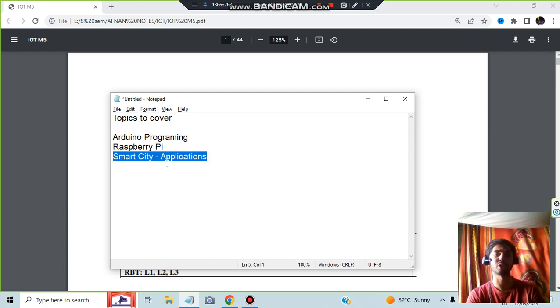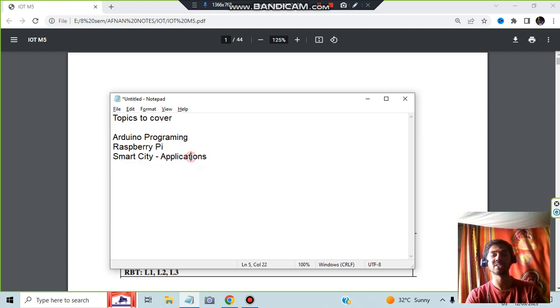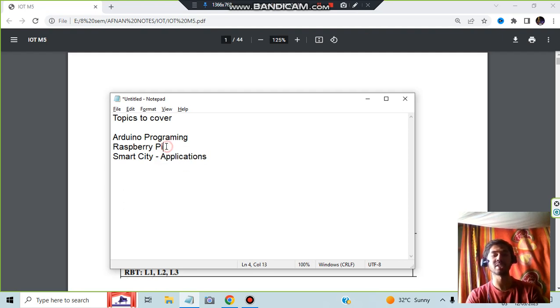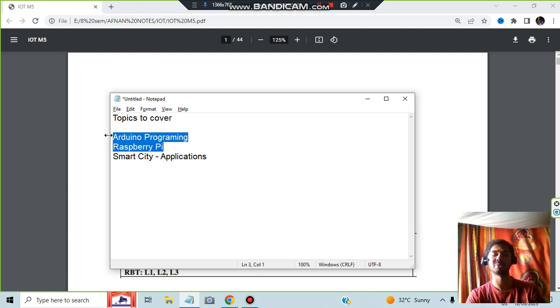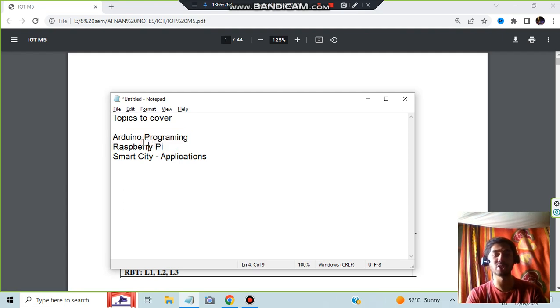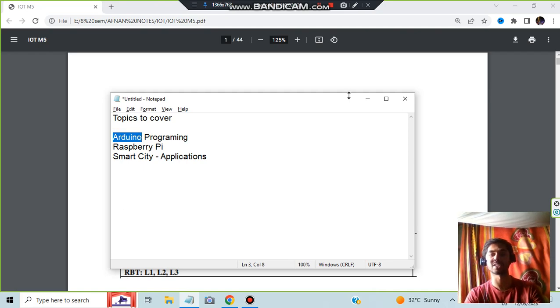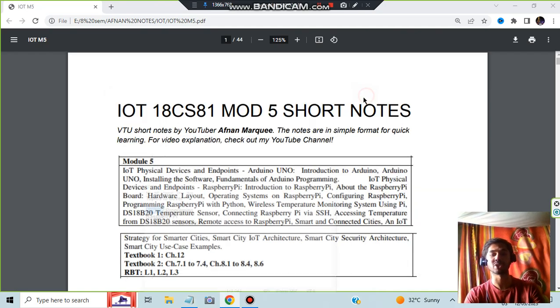This is very important from the exam point of view to understand the applications and what are the techniques used, what are the sensors used, what are the technologies. You need to understand the basics of Arduino and Raspberry Pi which we will be discussing now in this video. So let's get started with the first topic. Before starting, make sure to hit the like button and subscribe to the channel.